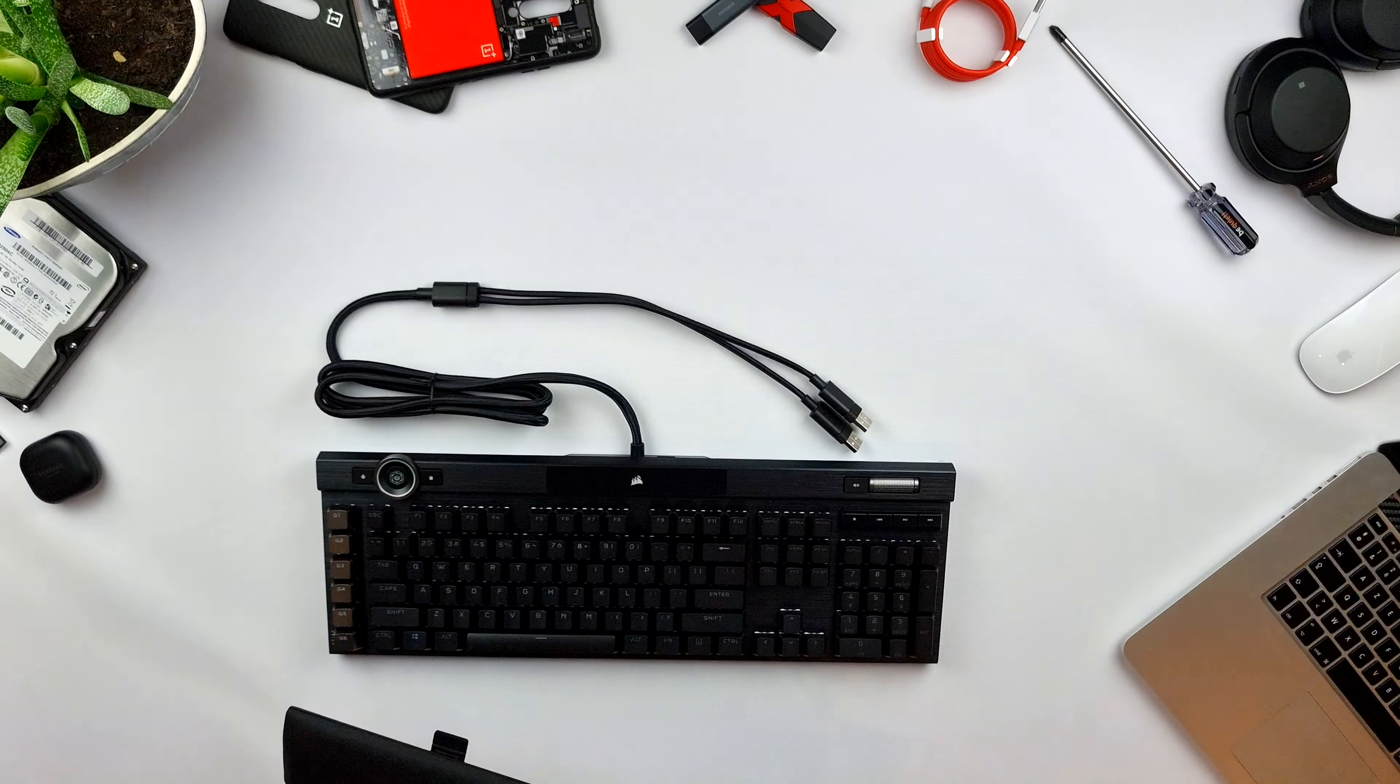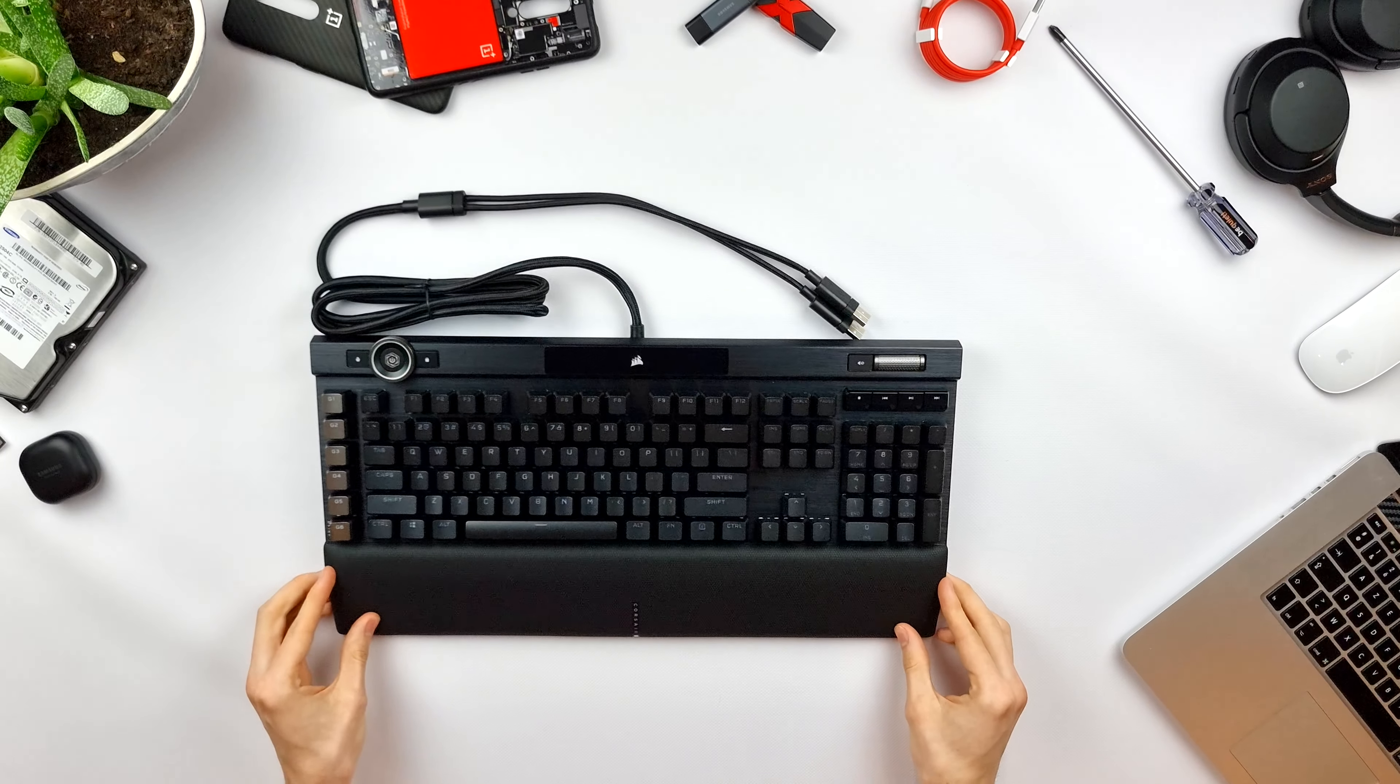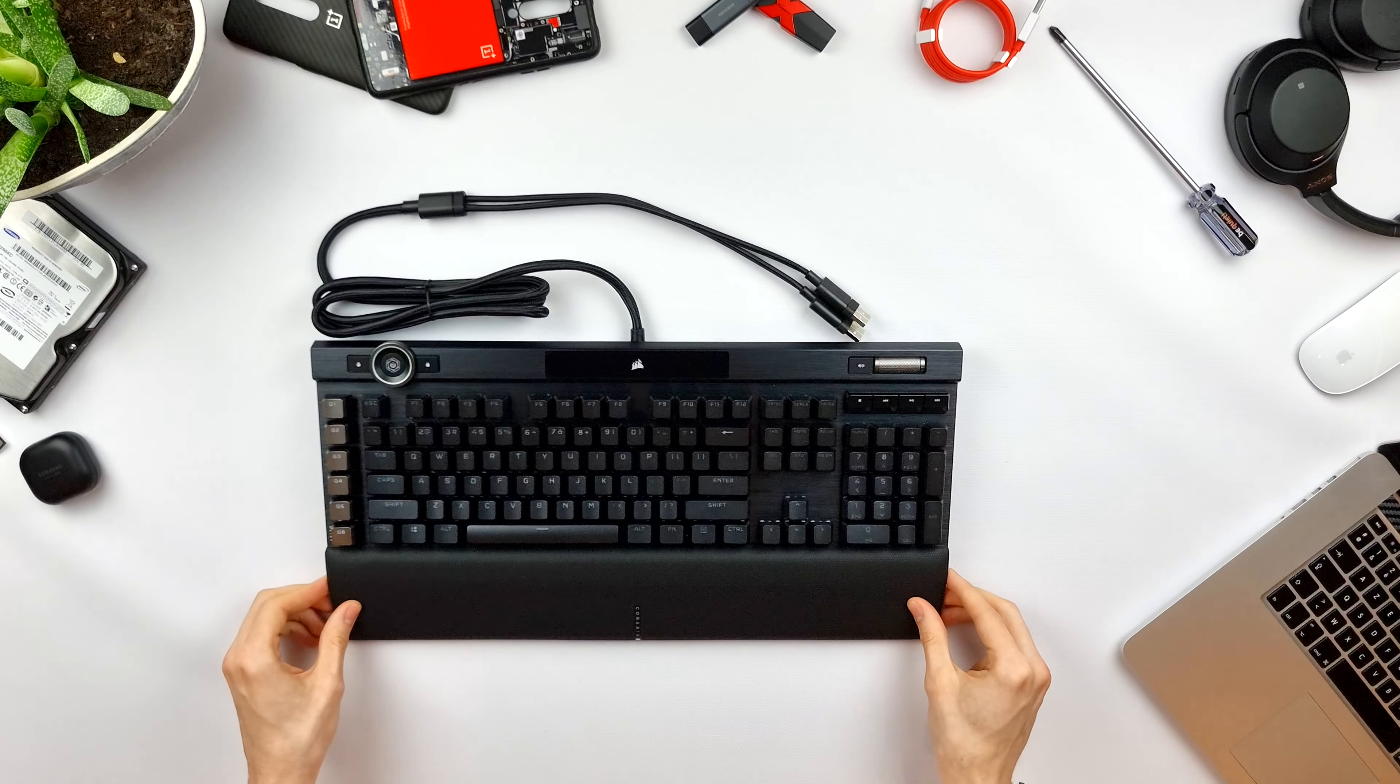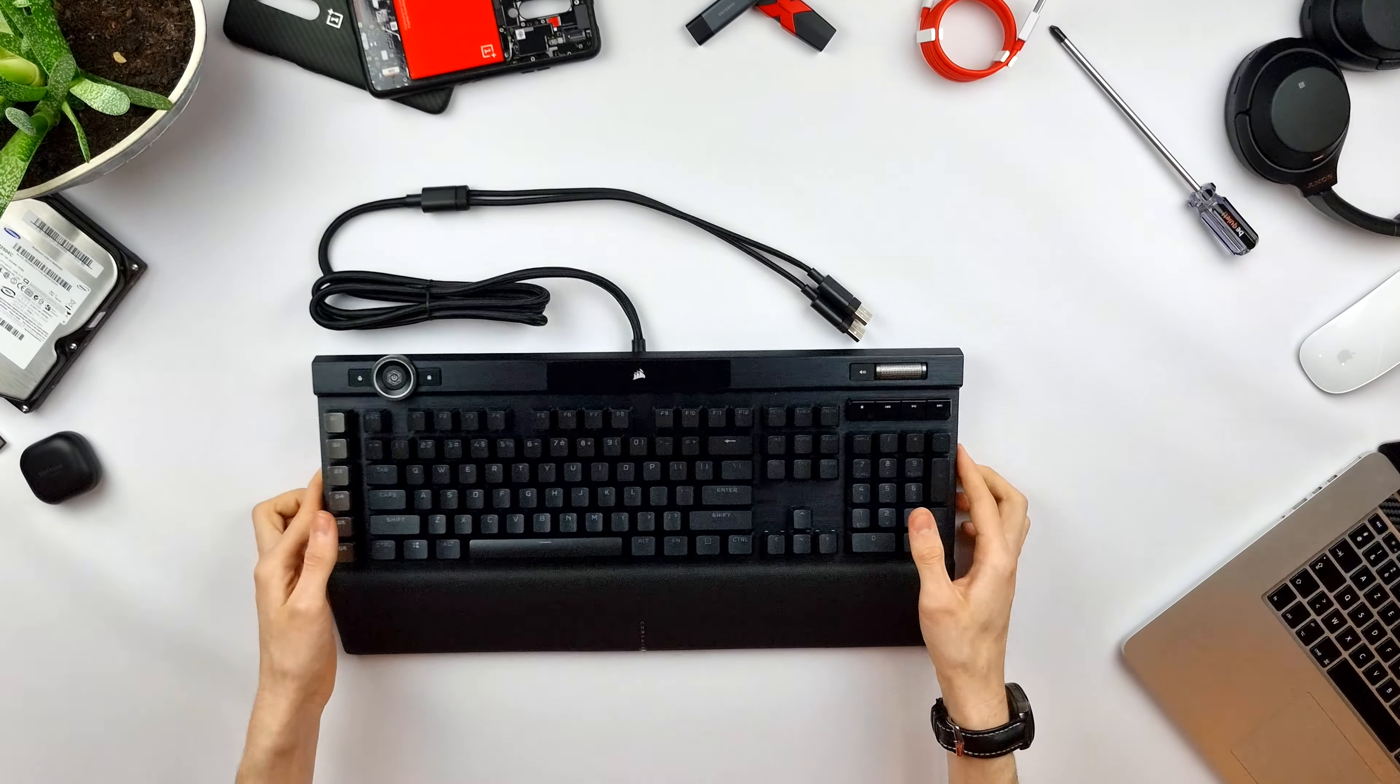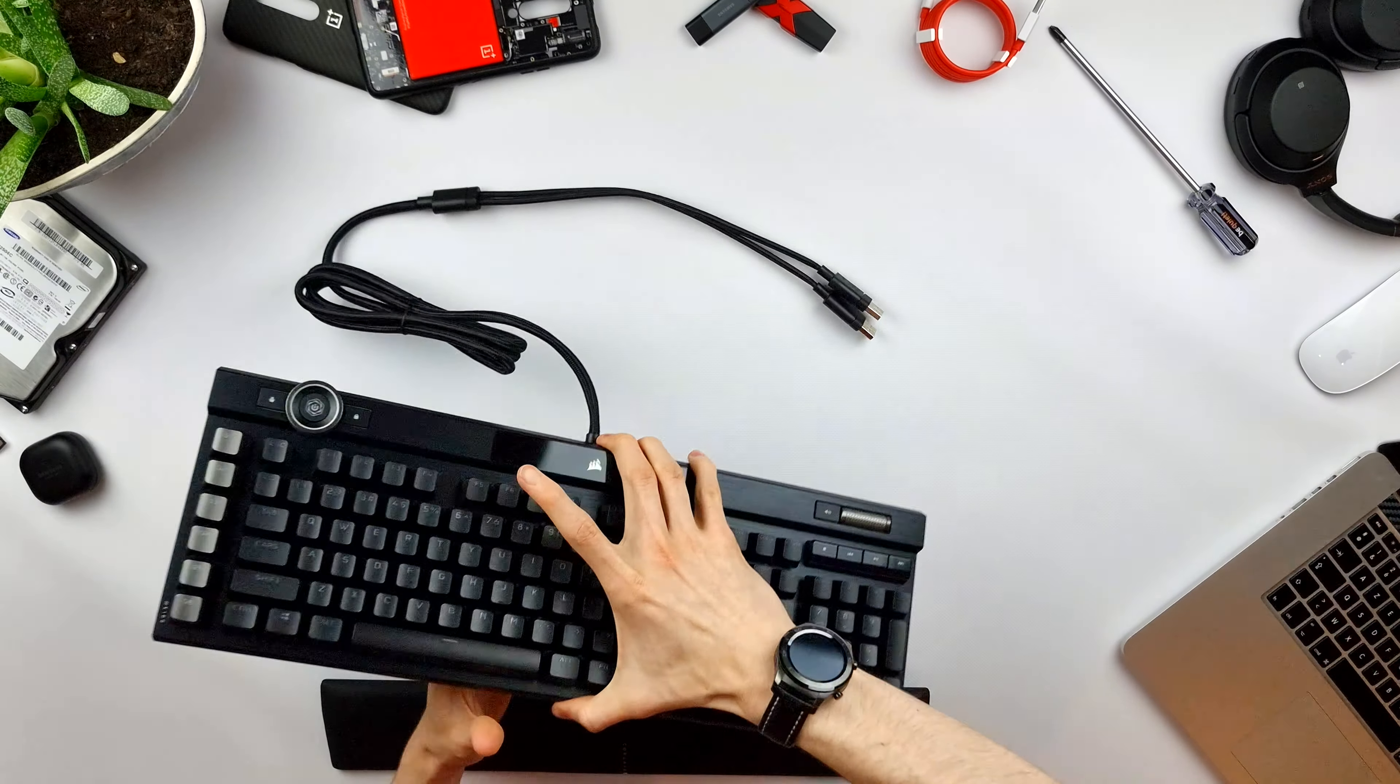Let's attach this wrist rest to the keyboard. So, that's on, and besides being with magnets, it's held on very strong. But when you want to detach it, it also comes off very easy.